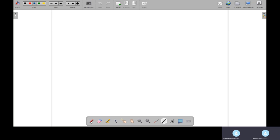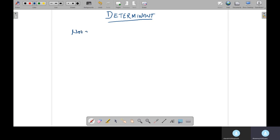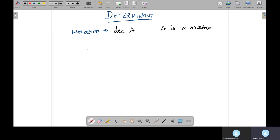Today's topic is related to matrices — we need to know what a determinant is. First, let's look at the notation we are going to use. Determinants are written in the form det(A), where A is a matrix. There is another notation using bars, called modulus notation, which is also read as 'determinant of A'.